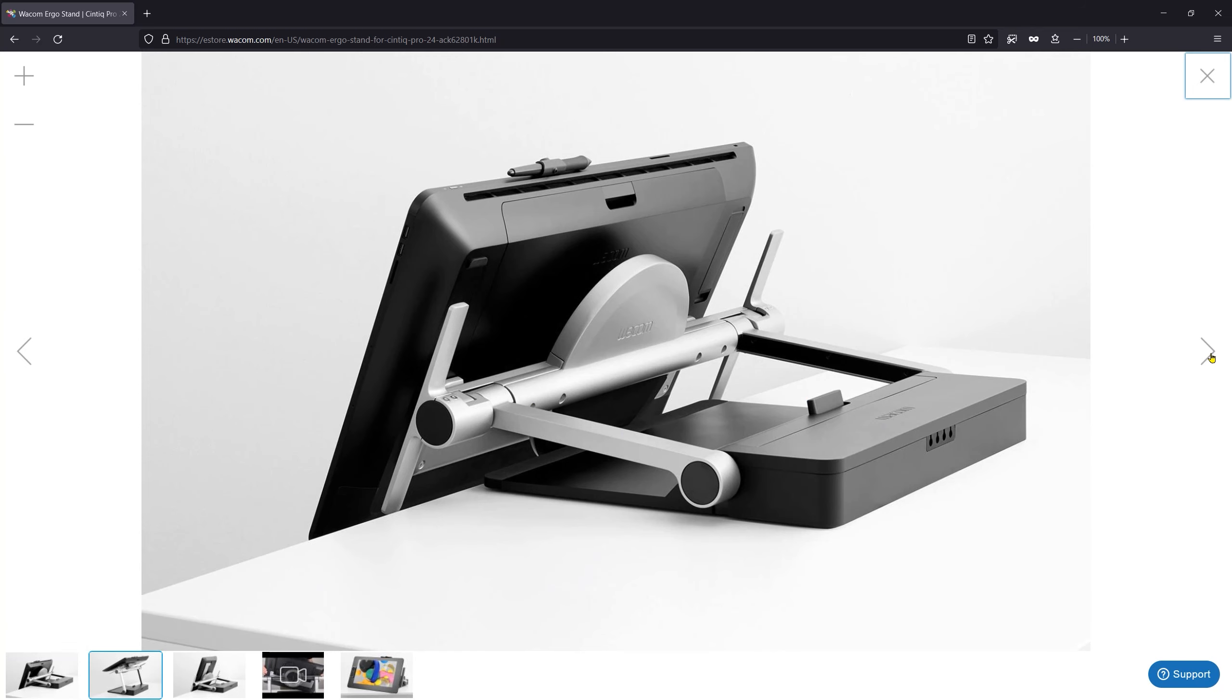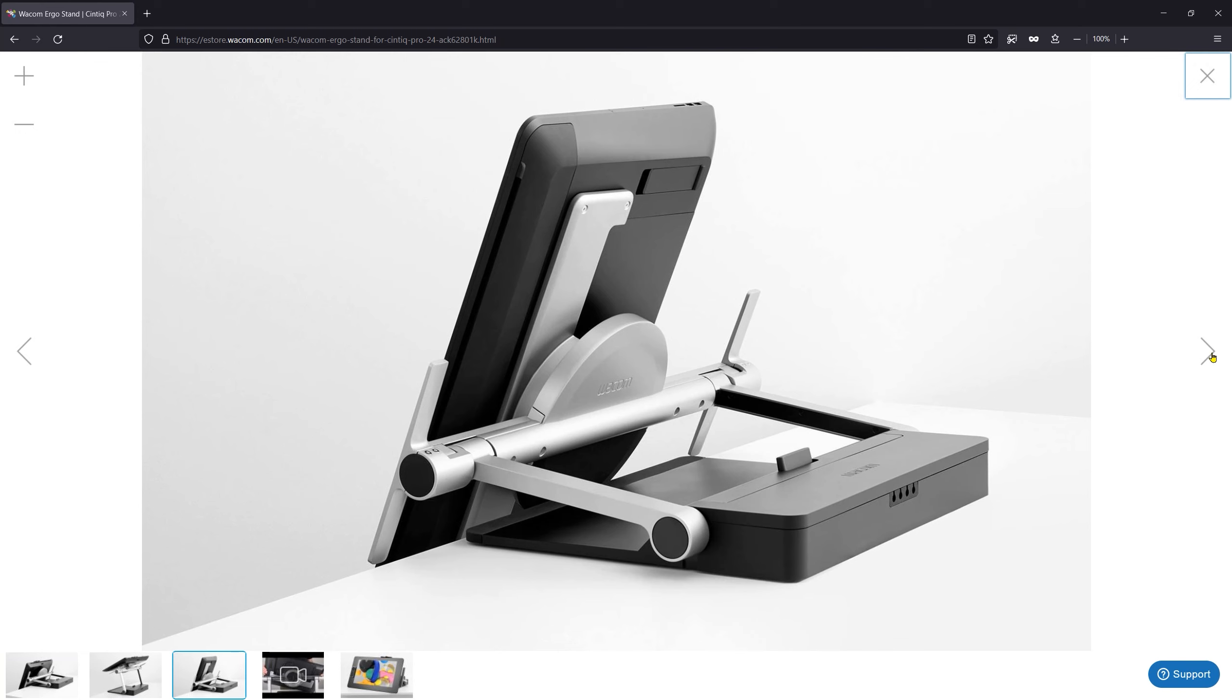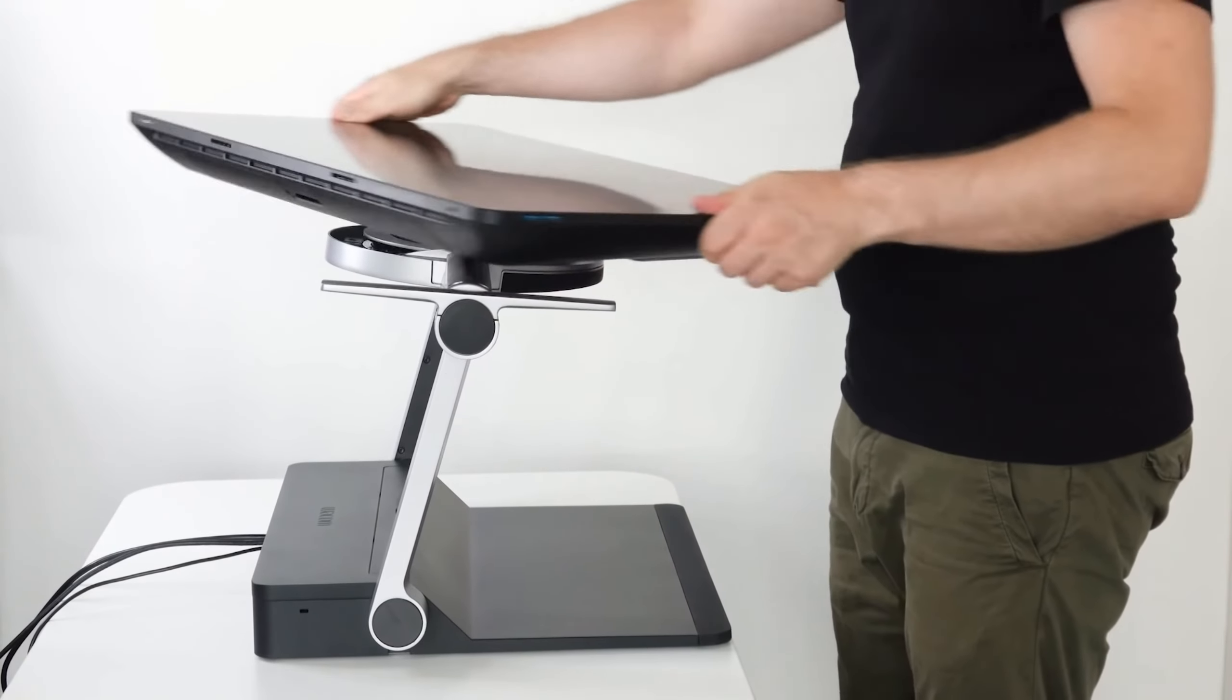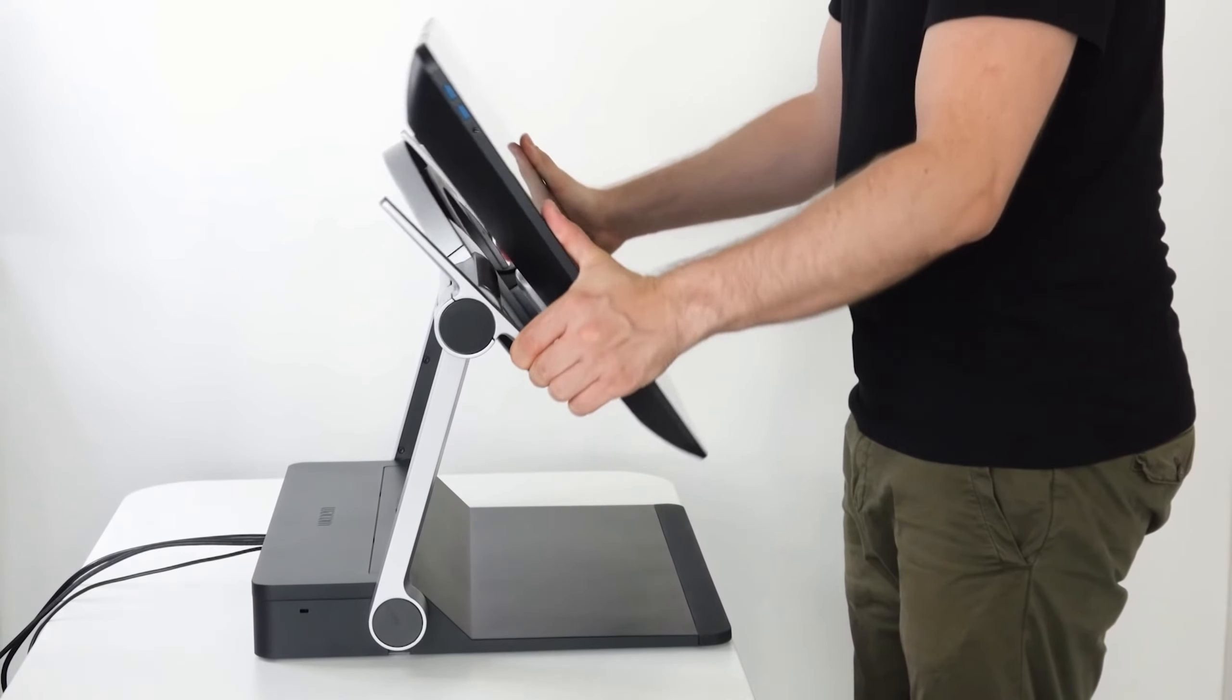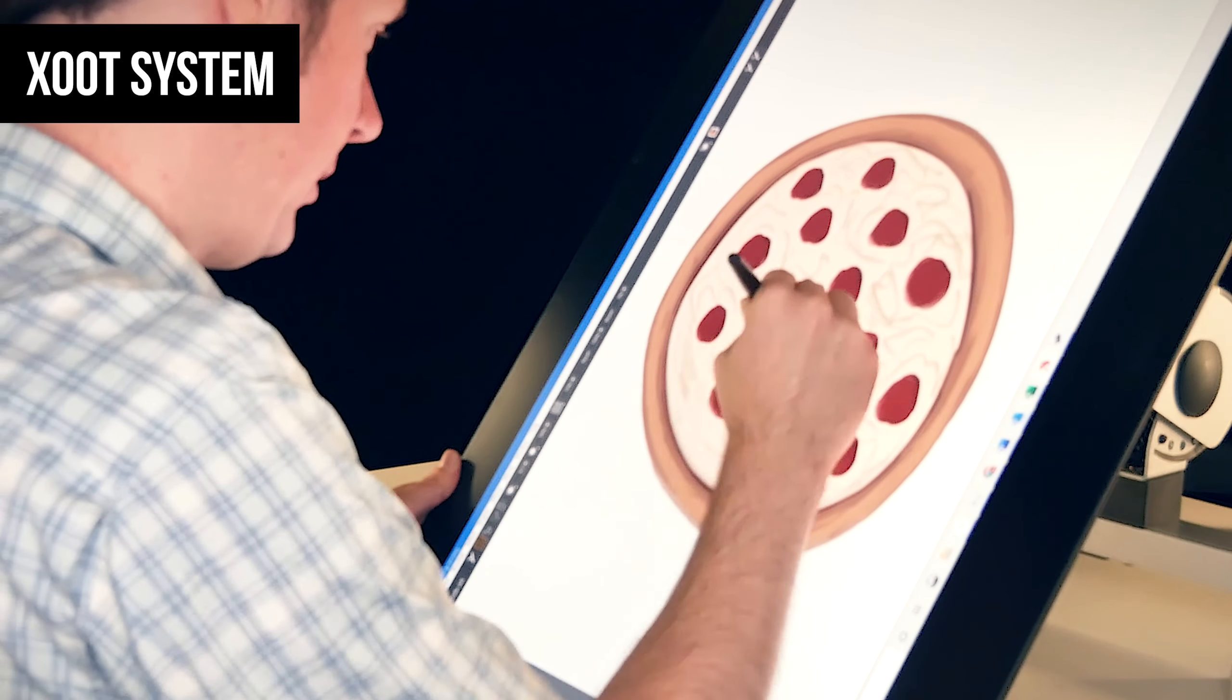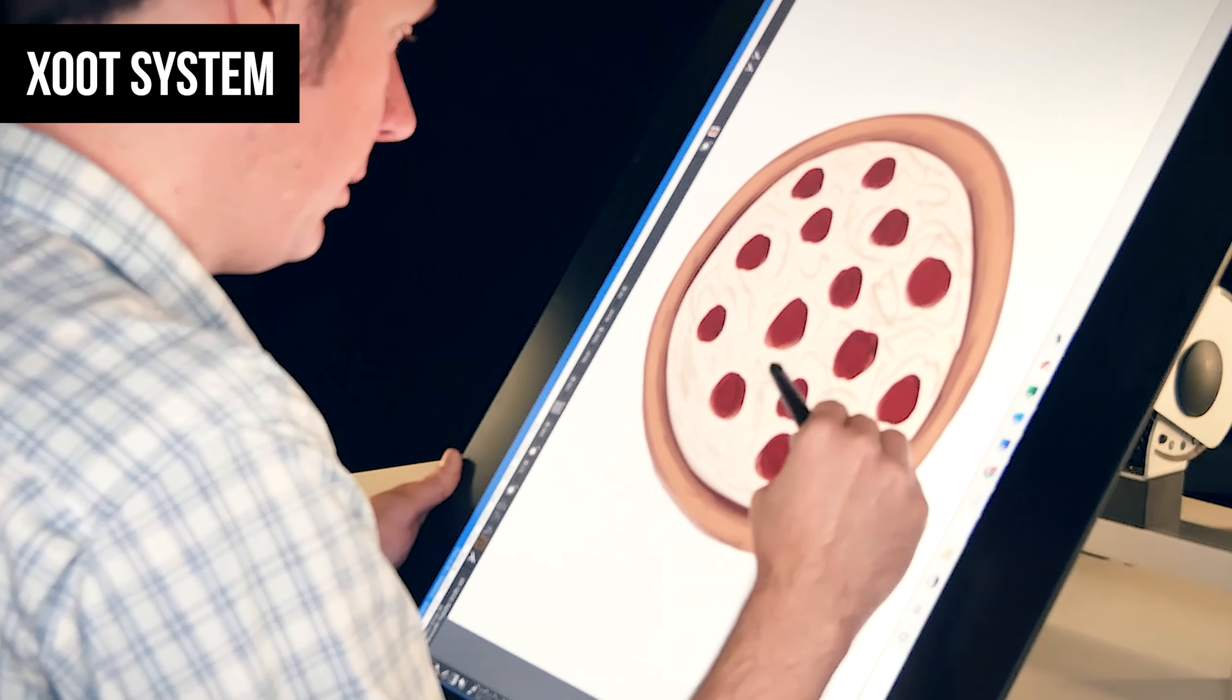If you're using a large display tablet, an adjustable stand or a monitor arm is essential in my opinion. I recommend a monitor arm because they're more universal and give you more freedom of movement. Aside from Wacom's Ergo stand for the Cintiq Pro 24 and 32, or the Zoot system, most adjustable stands do not support rotation of the display.